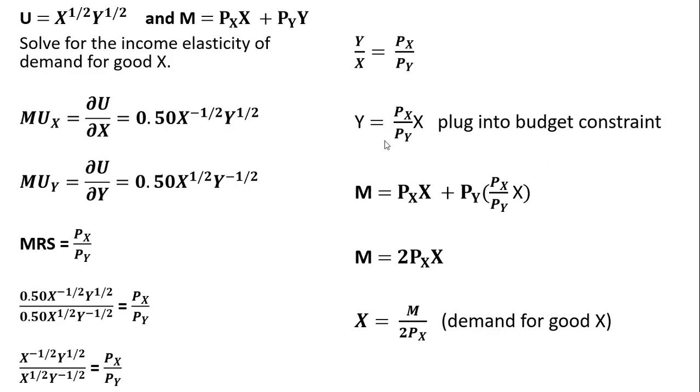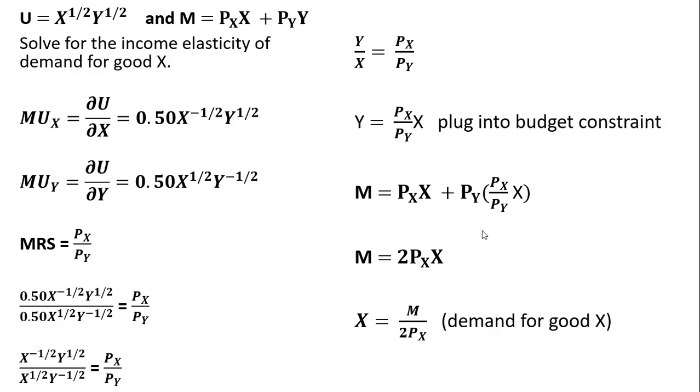Next we're going to take our budget constraint, and where we see Y in the budget constraint, we're going to plug in this term: the price of good X divided by the price of good Y times X. You can see my substitution right here. You'll notice that the price of good Y cancels, and then adding up the right-hand side, we've got two times the price of good X times X. Dividing through by two times the price, we get our ordinary demand function for good X.